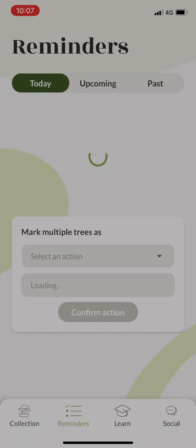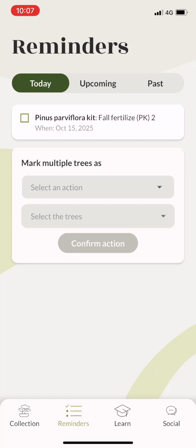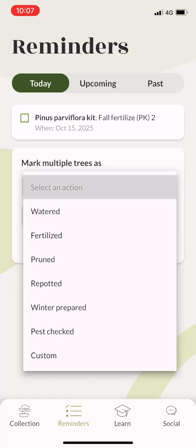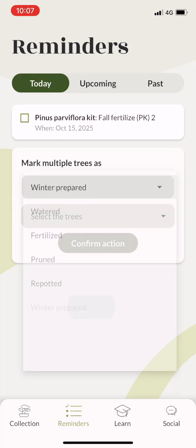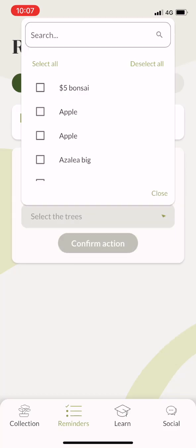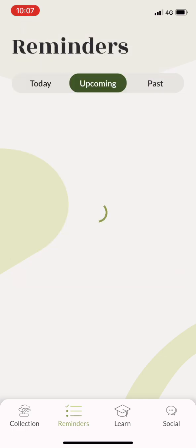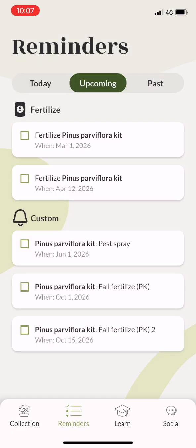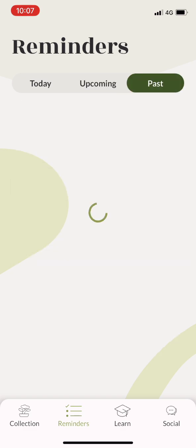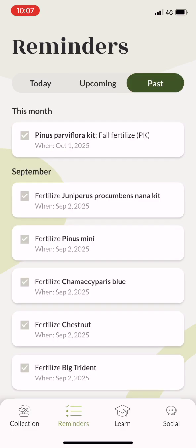This is the reminders tab. Here you can see all the reminders for your trees and you can also set several trees as watered or fertilized in one go. You also see the reminders that are coming up and the reminders that you missed or marked as completed.